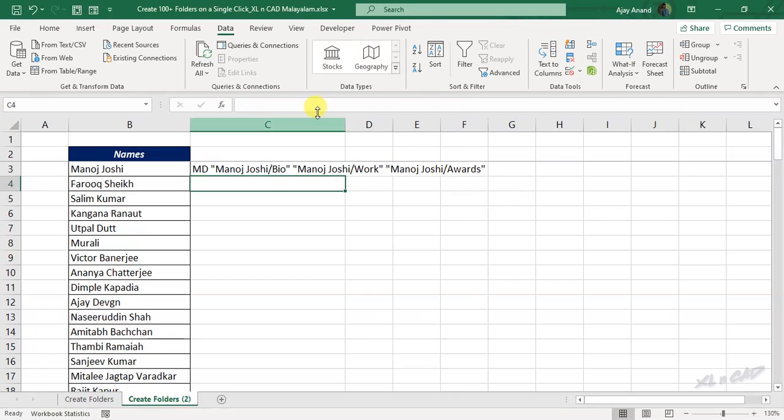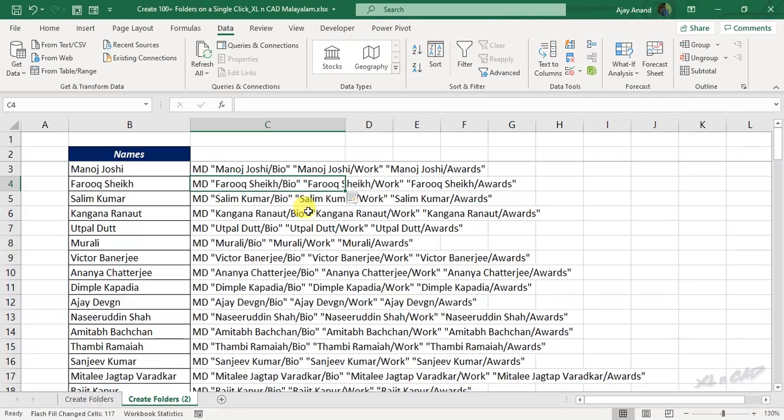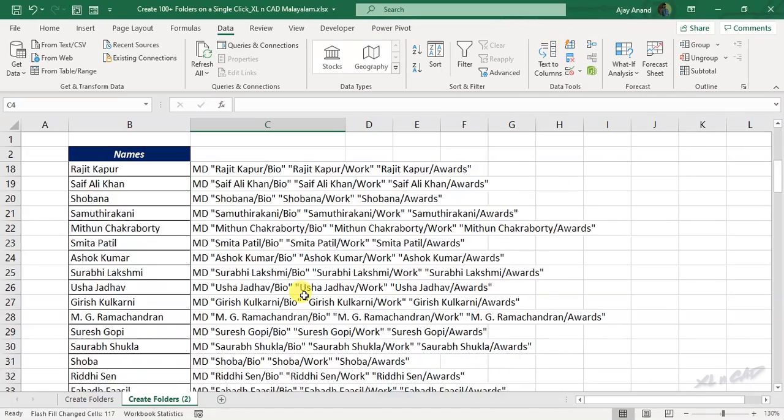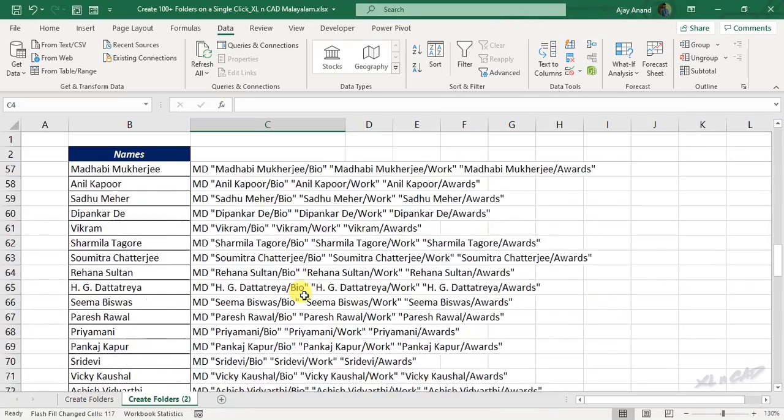Go to the data tab. Flash fill. Remaining cells are filled in the same pattern.